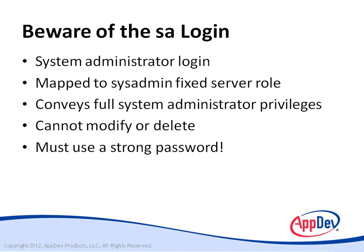The good news is, is that the last couple versions of SQL Server have mandated that you set an SA password. Earlier versions of SQL Server didn't. So that opened up all kinds of security vulnerabilities.